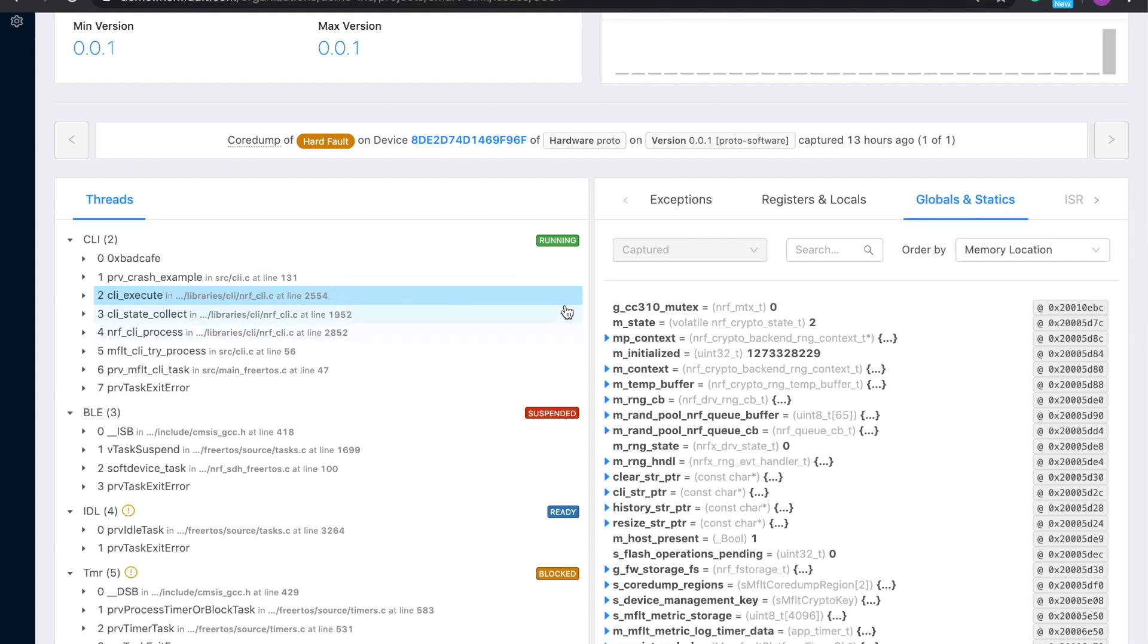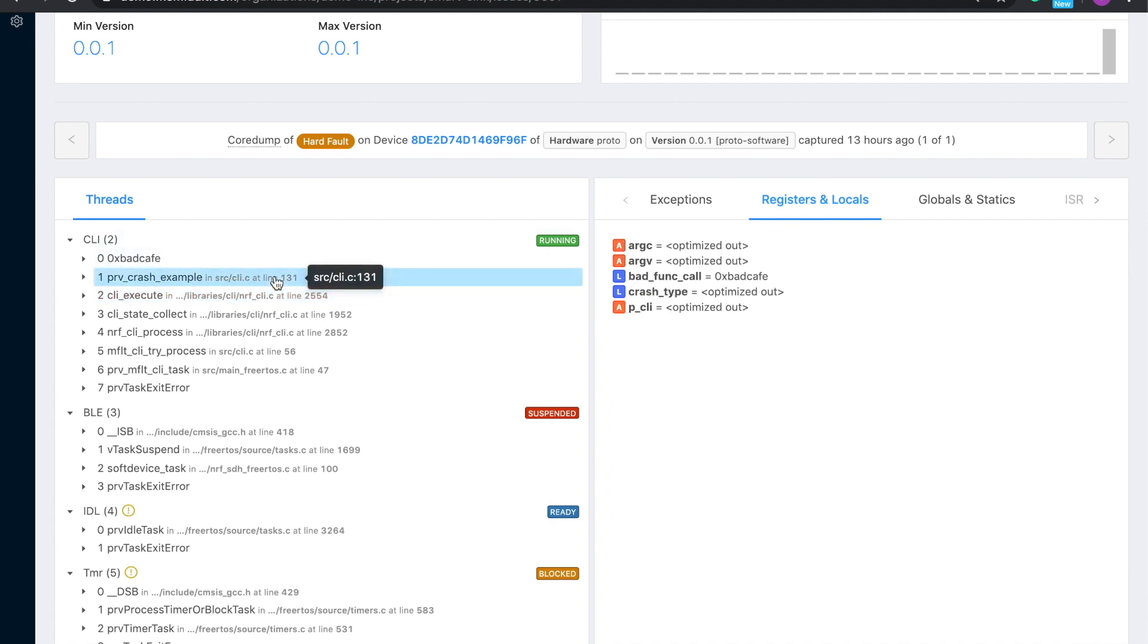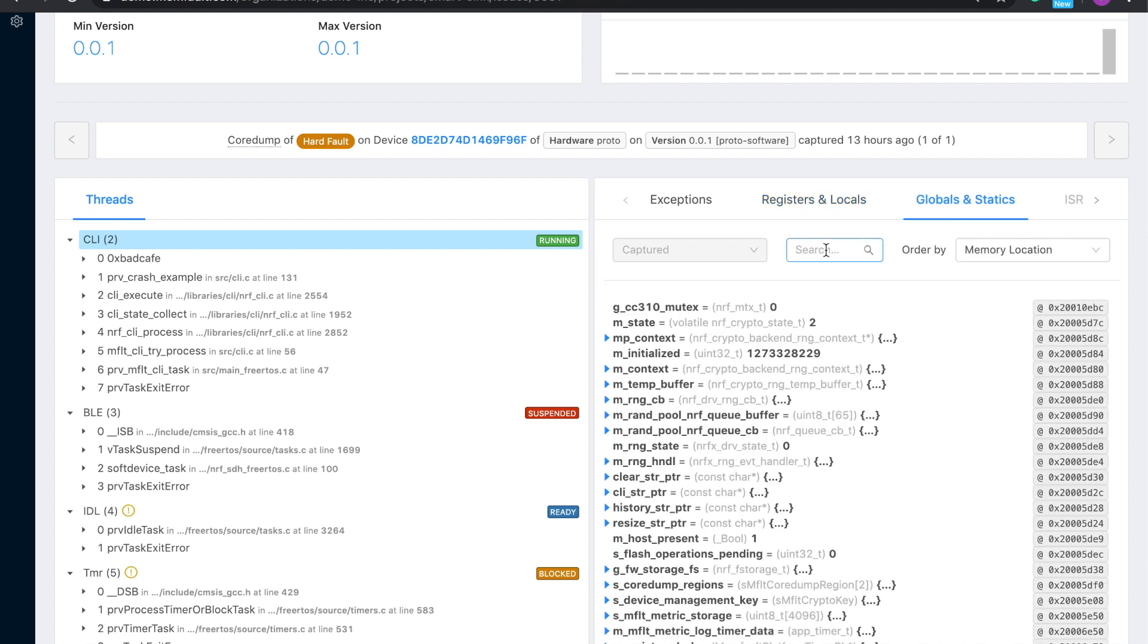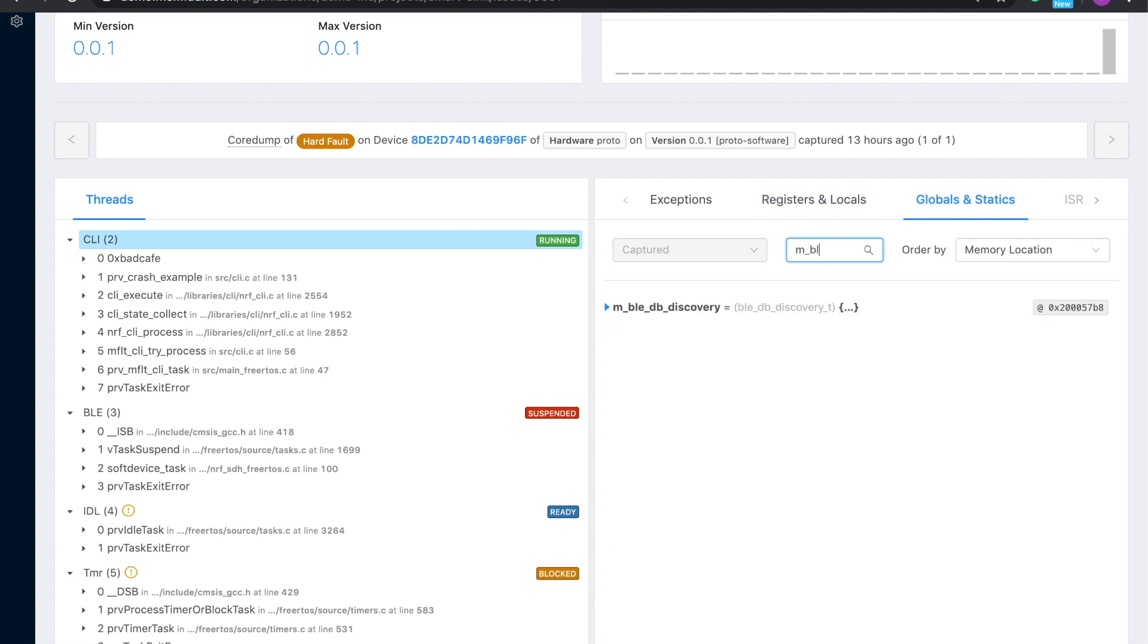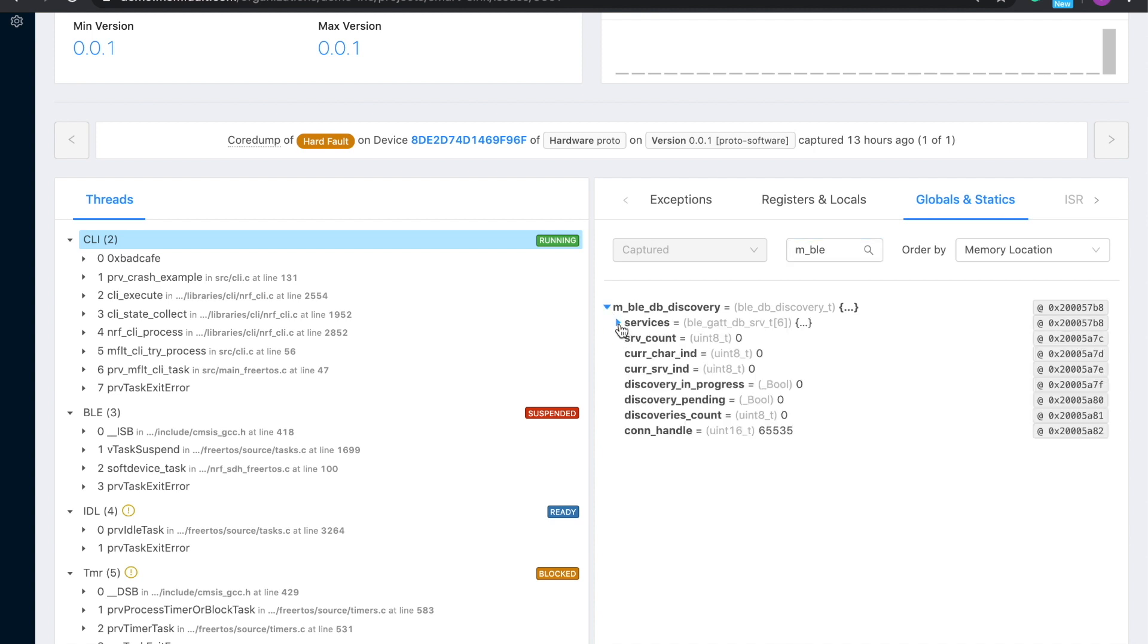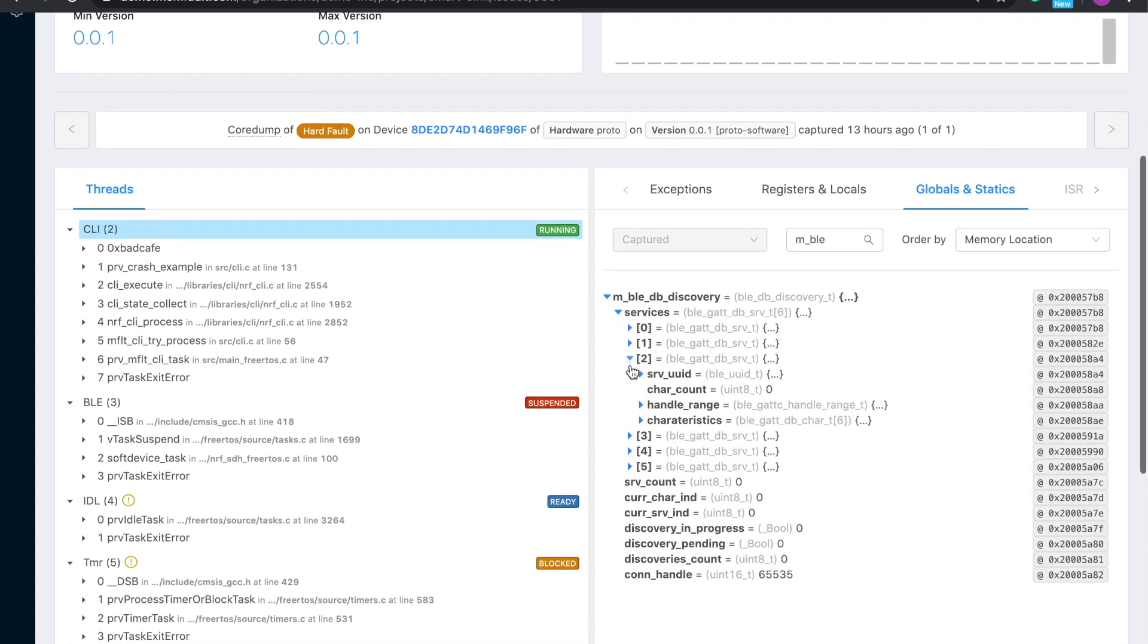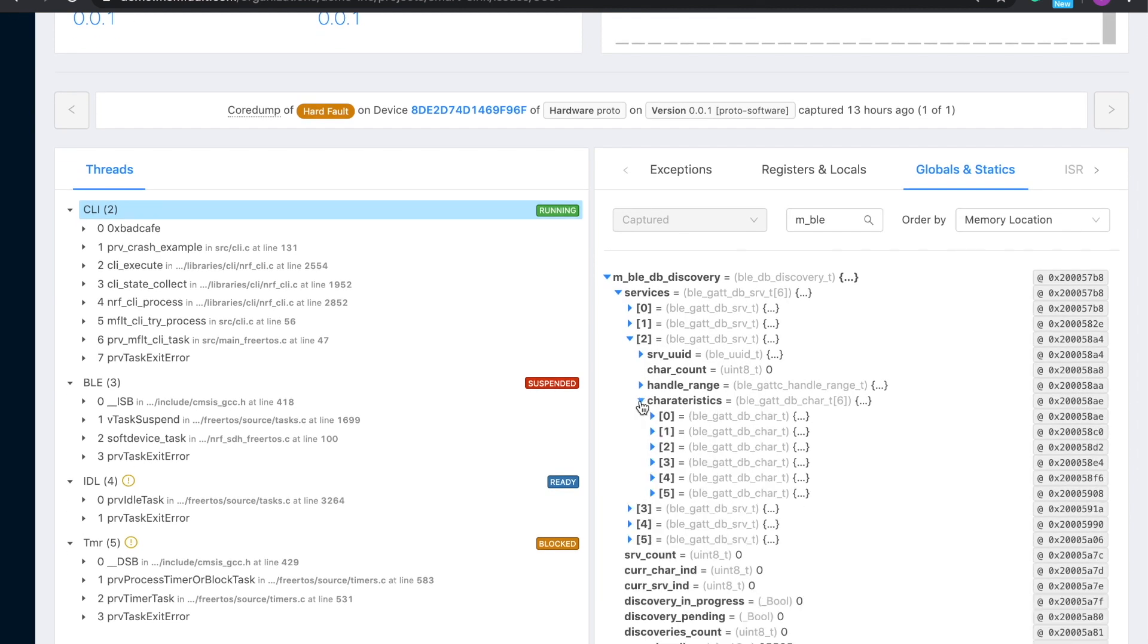On the right, we can first look at local variables and arguments. What data was the device working with as the issue occurred? And we can even do one better. In the global variables tab, you can look at every bit of device state. You can answer questions like, was my Bluetooth connected? What was the state of my file system? Is the device correctly initialized?